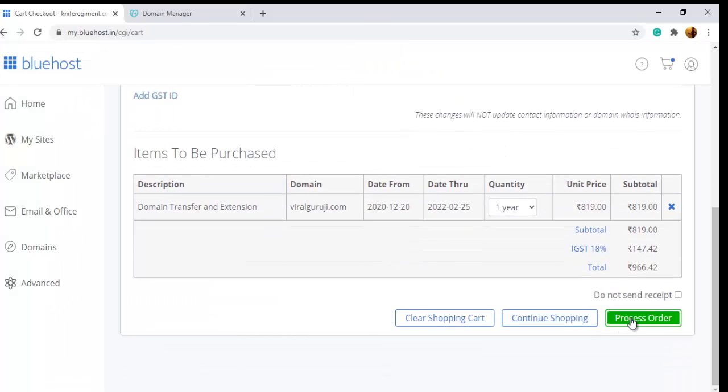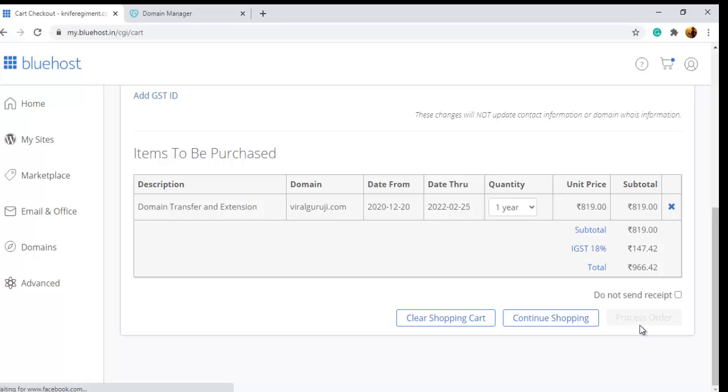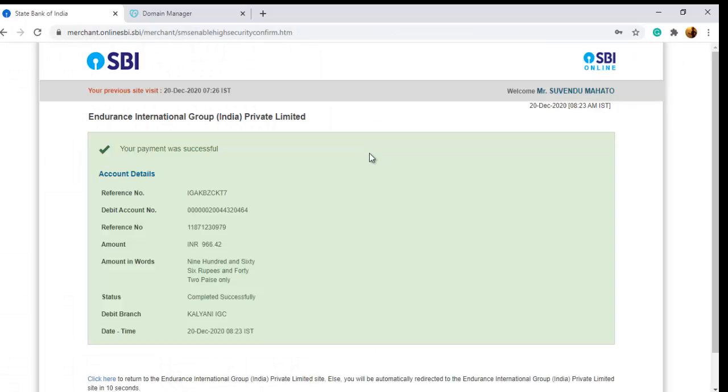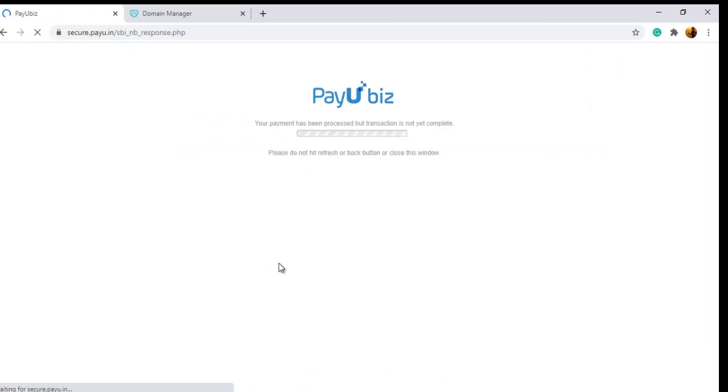Here, click Process Order and make your payment. You can see payment is successfully made. This payment is for this domain here.